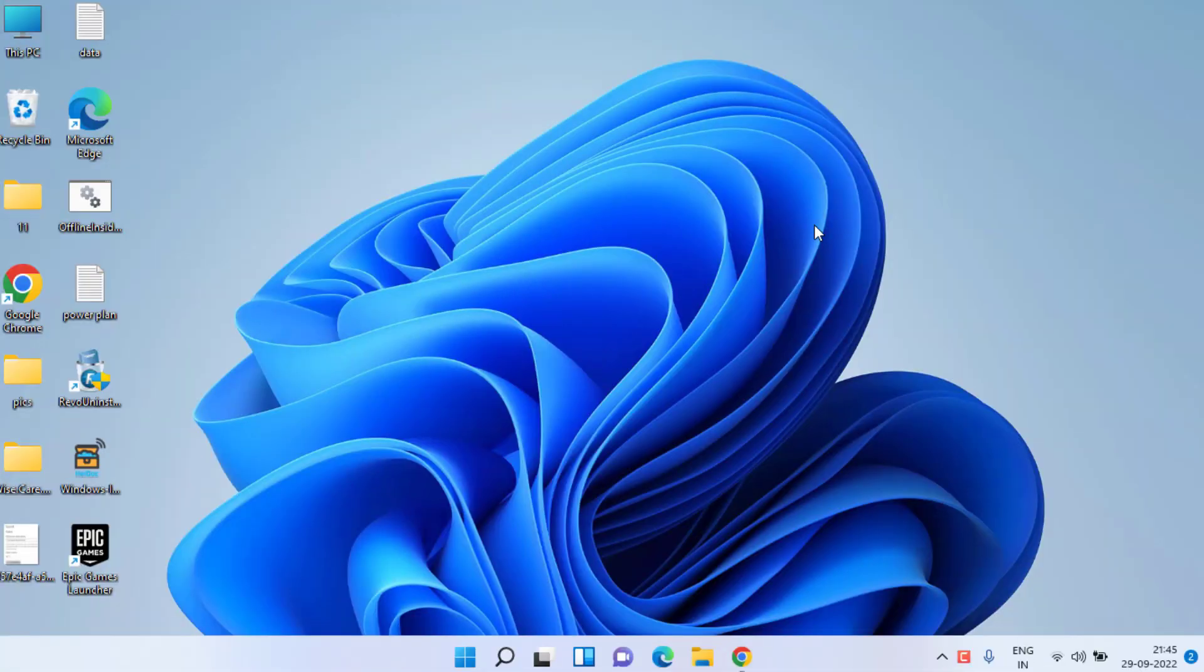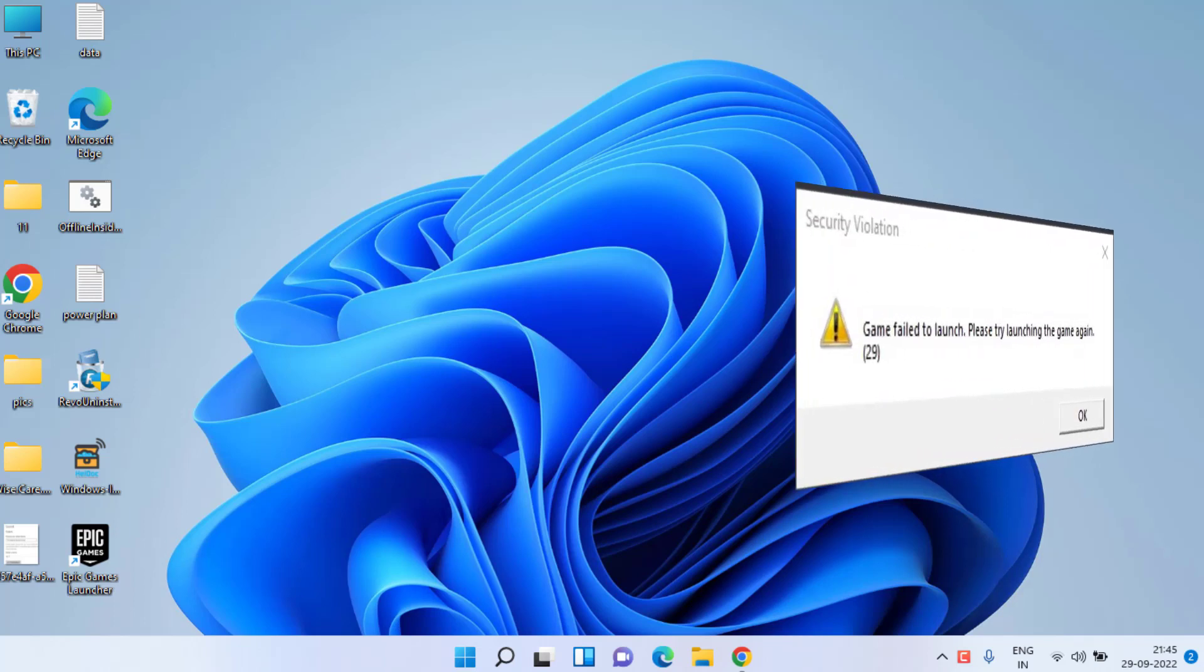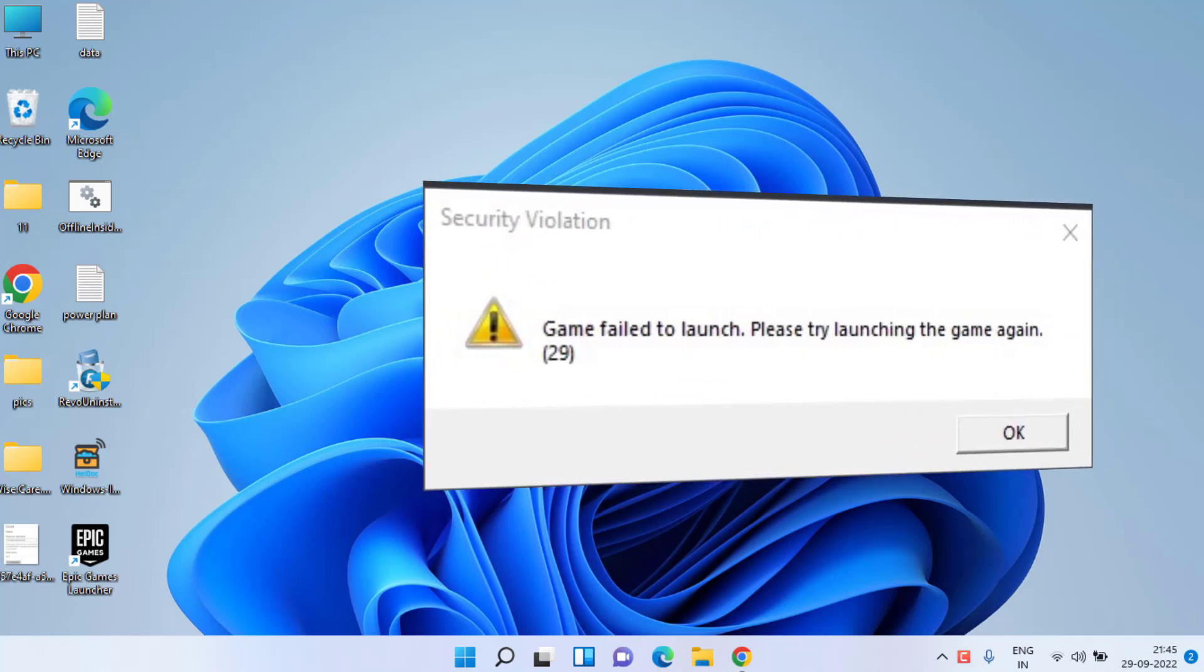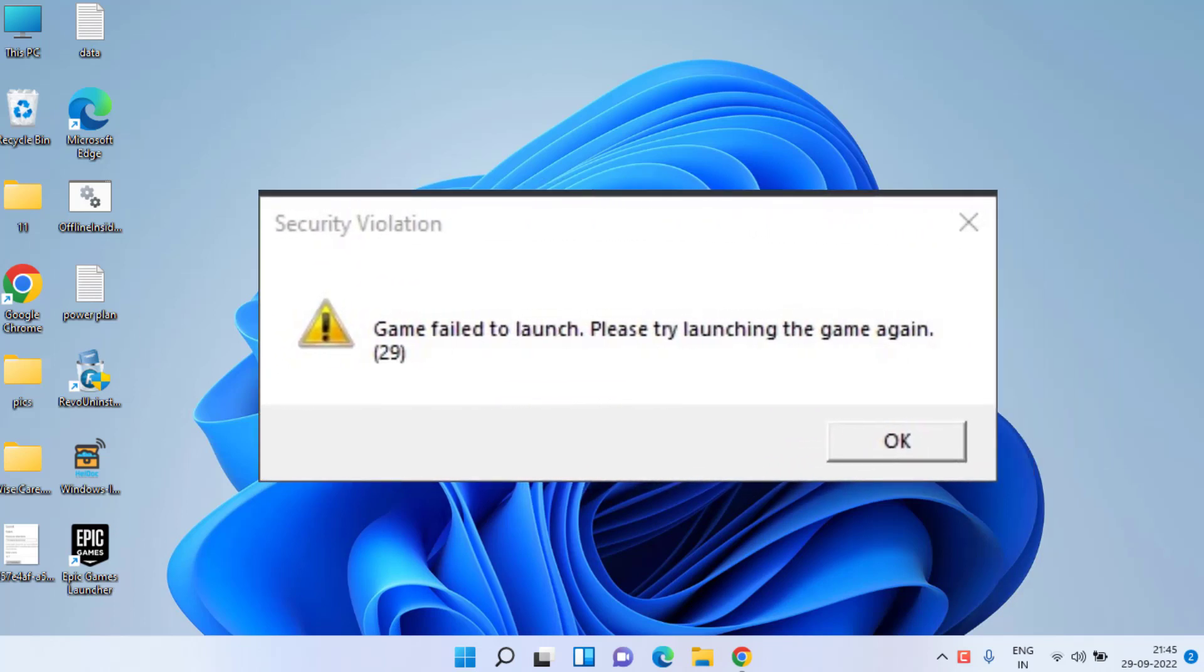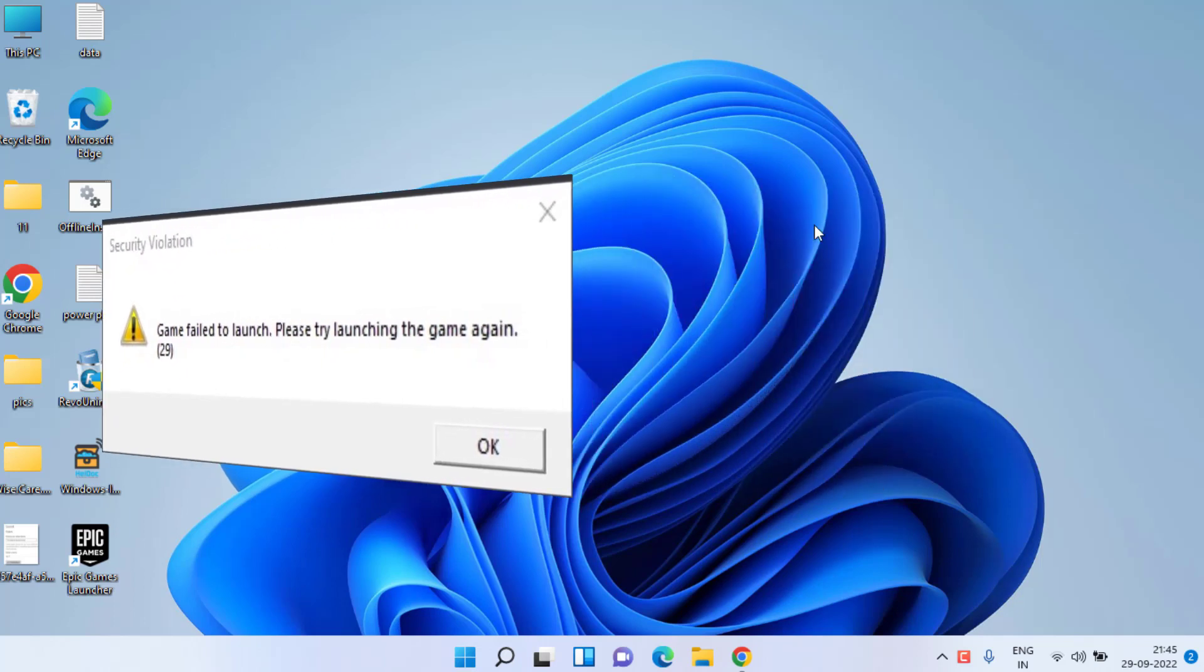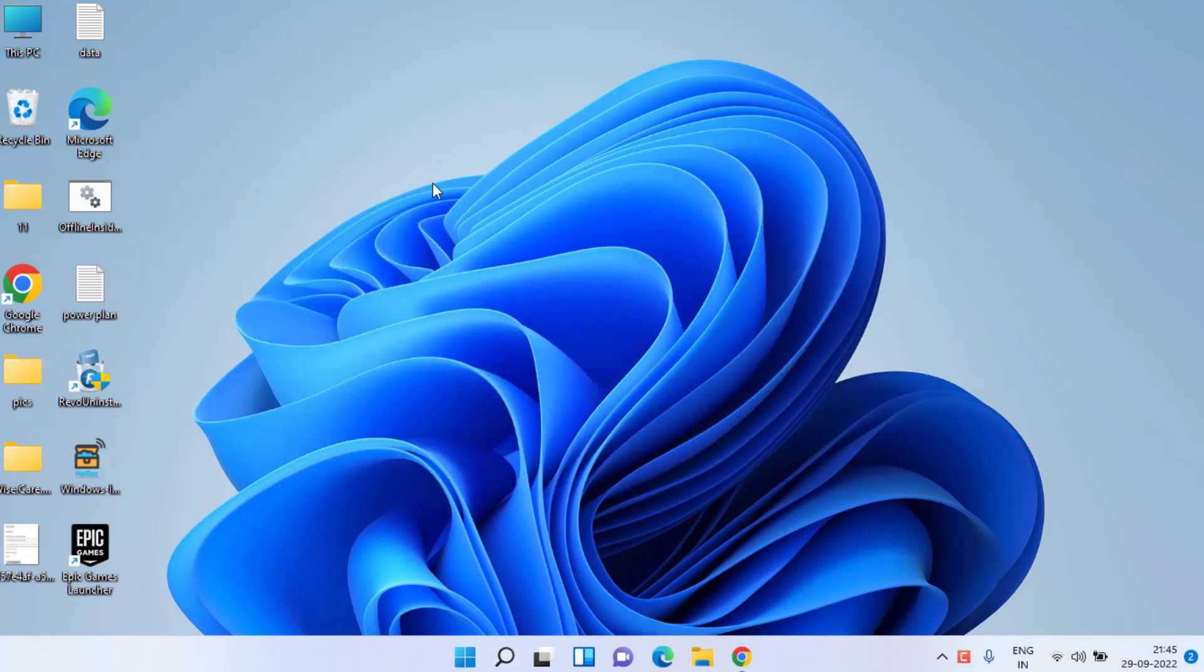Hey friends, and once again welcome back. This video is all about fixing the error 'FIFA 23 failed to launch, please try launching the game again.' So let's go ahead and proceed.